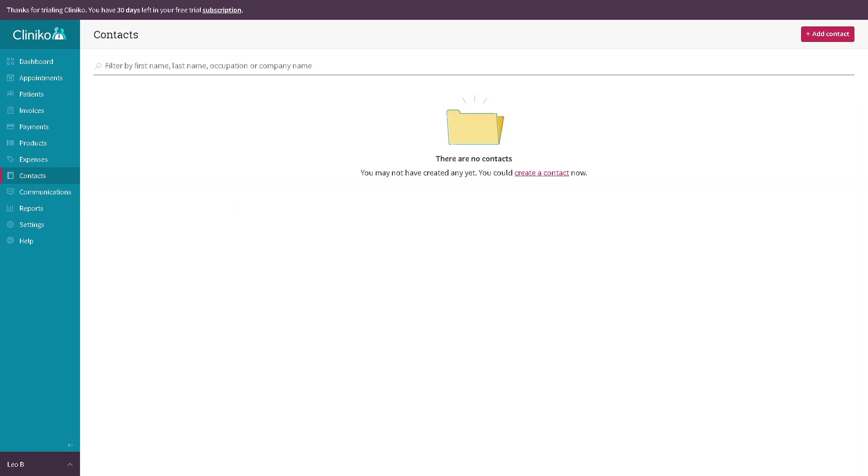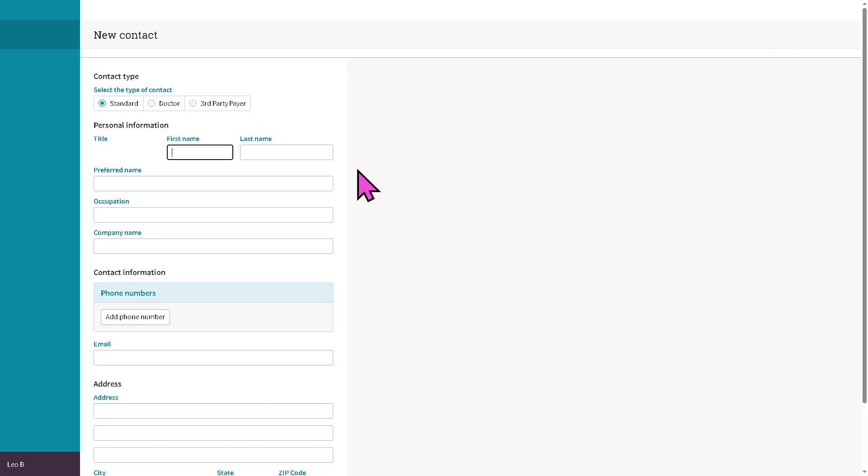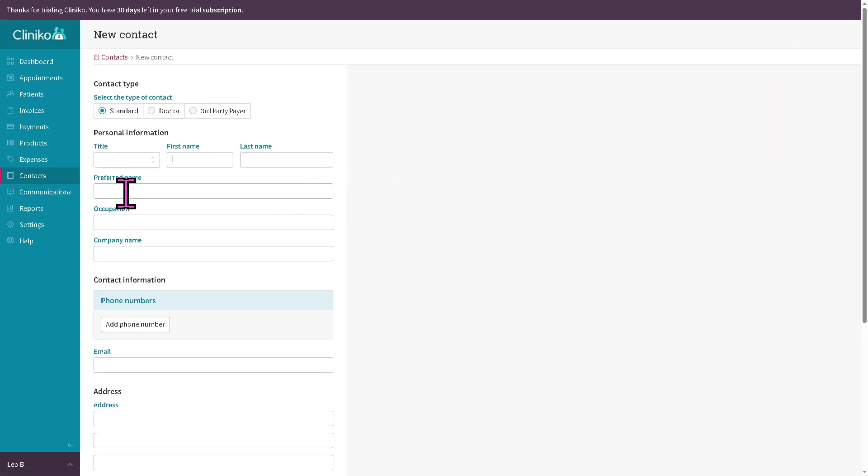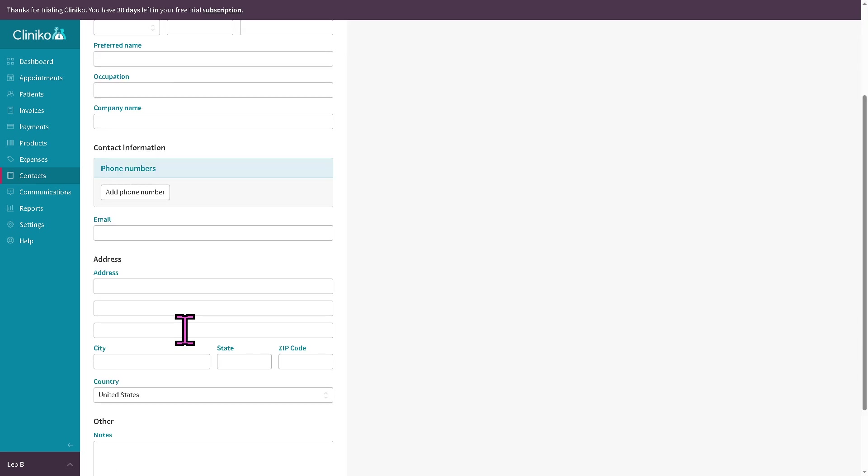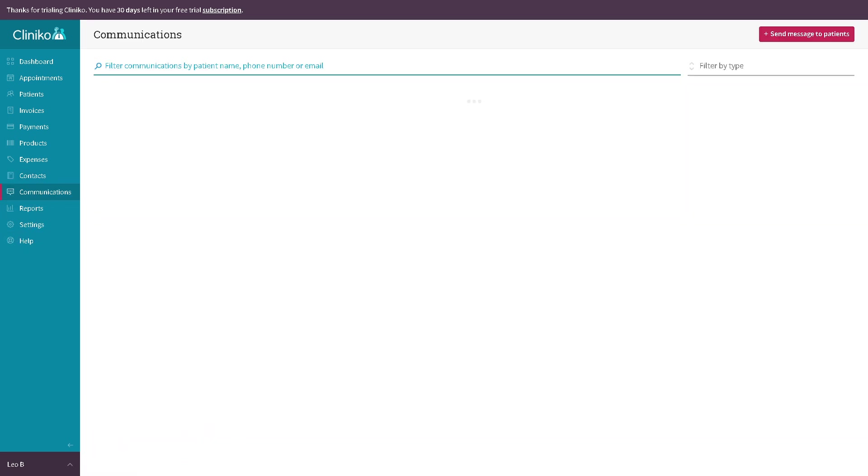The contacts section is where you store and manage non-patient contacts, such as referring physicians or suppliers. You can do that here. You can put in the notes.